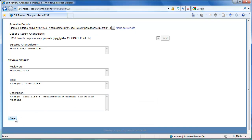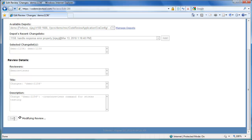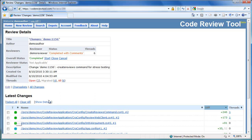Click Save Changes to save the changes. The review is being modified, and once modified, the user is redirected to the new details of the review. Once the review is updated, the common threads associated are automatically migrated from the old to the new versions of the file.